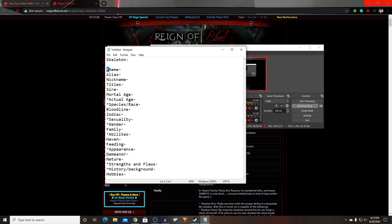What you really need is a name, your character's age, the race or species of your character, your character's sexuality, your character's gender, abilities, appearance, strengths and weaknesses, and history and background.